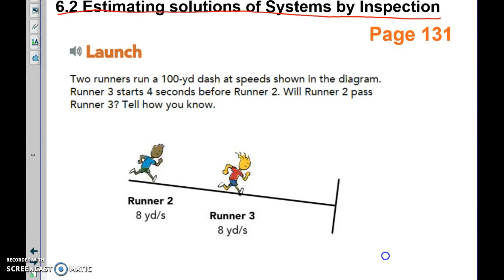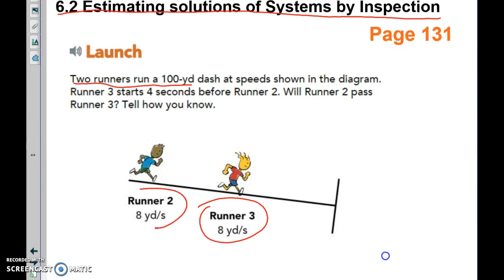Let's start with the launch because it paints the picture of the lesson really well. These two runners are in a hundred yard dash at speeds shown in the diagram. Runner three starts four seconds before runner two. Both are going eight yards a second — will they ever pass each other? The answer is no, they will never pass each other.